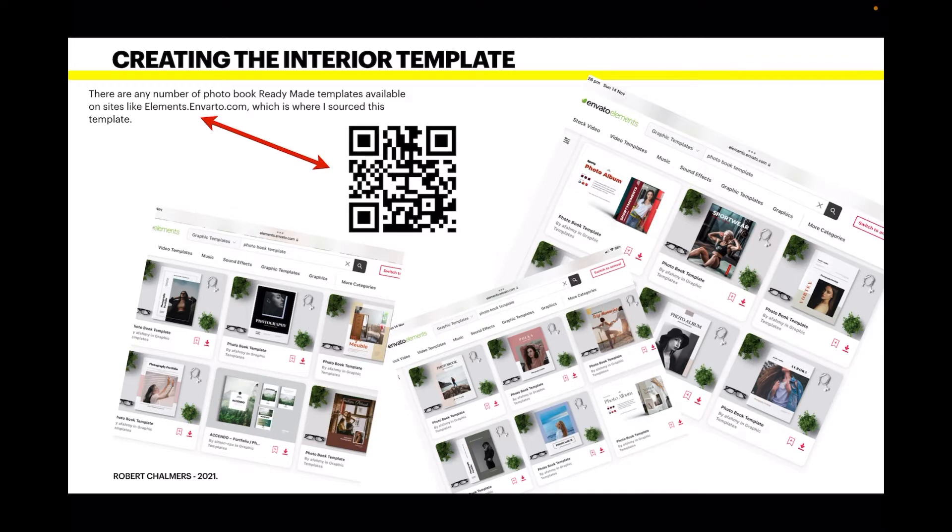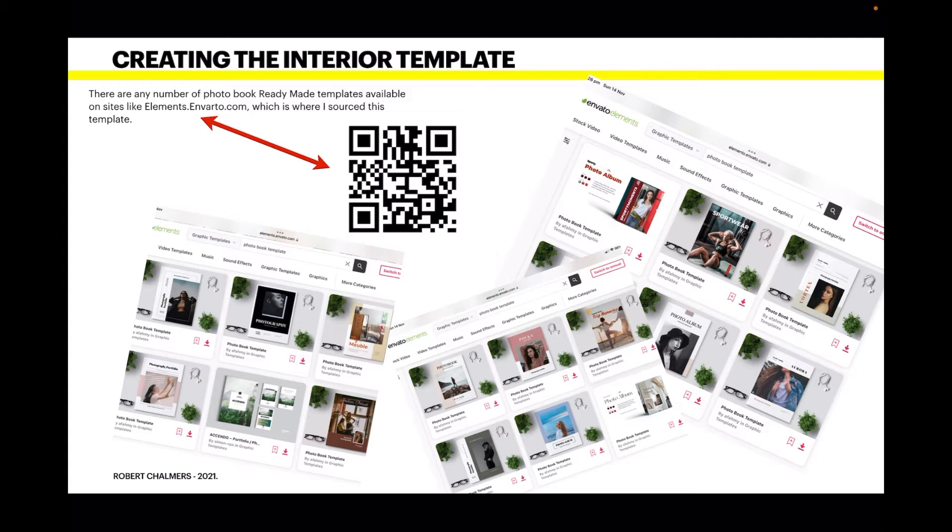Creating the interior template is where we start. There are any number of photo book ready-made templates available on sites like Elements Envato.com, which is where I sourced this template. If you're familiar with QR codes, that little QR code will take you directly to the source if you want it. Of course, you can make your own, but why reinvent the wheel?